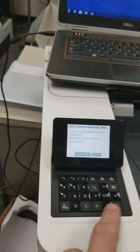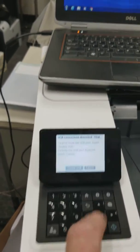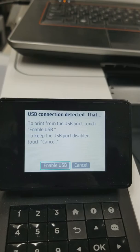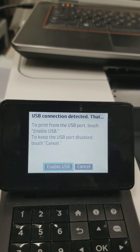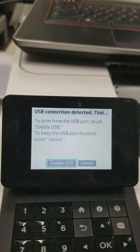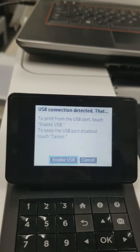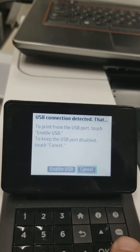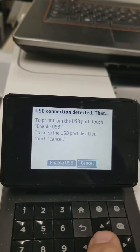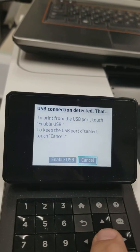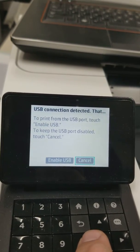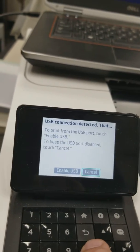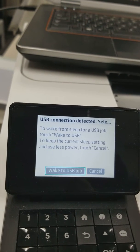Okay, so, we got all the way through the initialization, and this screen came up. Again, because we have the laptop or computer hooked up via USB during the boot, it says USB connection detected. To enable from USB port, touch enable USB. To keep USB port disabled, touch cancel. So, enable USB.